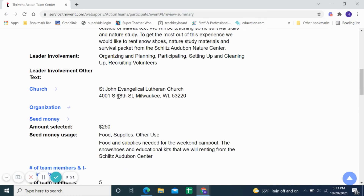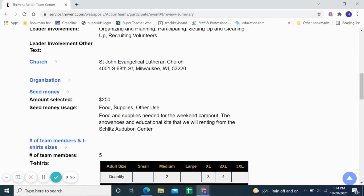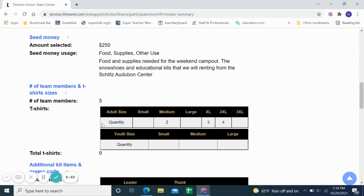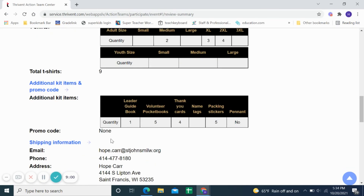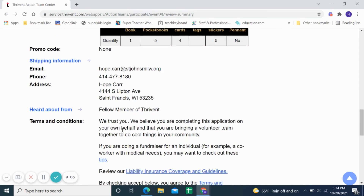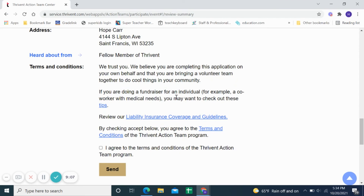It then asks for other information: what church or organization you belong to, how much seed money, and how much money you're requesting. The $250 is the most you can request. It asks what that money would be used for — in this case, food and supplies needed for the weekend campout, plus the rental of snowshoes and educational materials. There are also t-shirts for the volunteers that you can order; you just need to know the sizes. There are other kit items and a variety of things you can also choose. Then there are some terms and conditions — 'We trust you.'